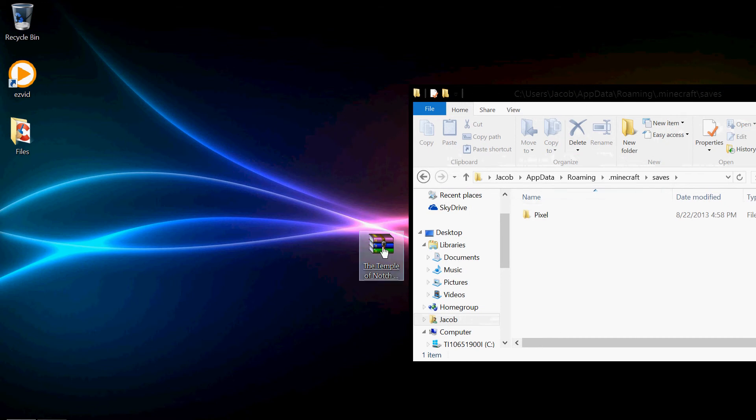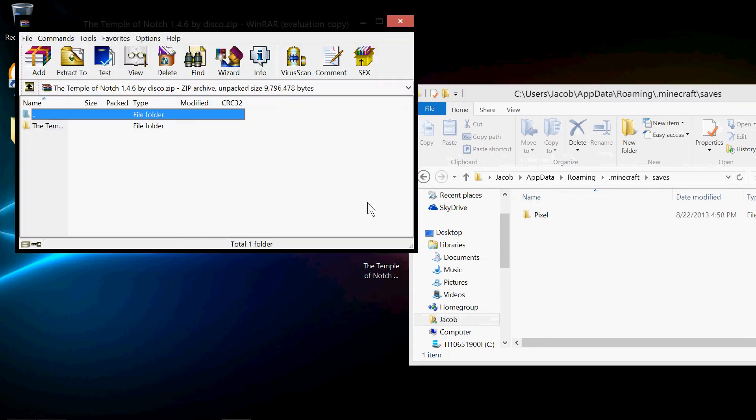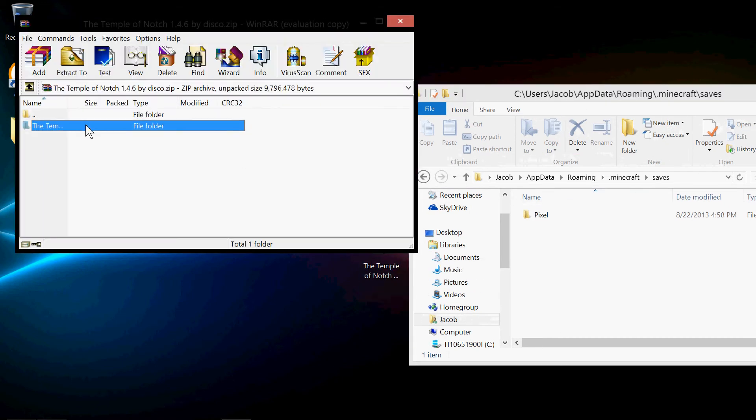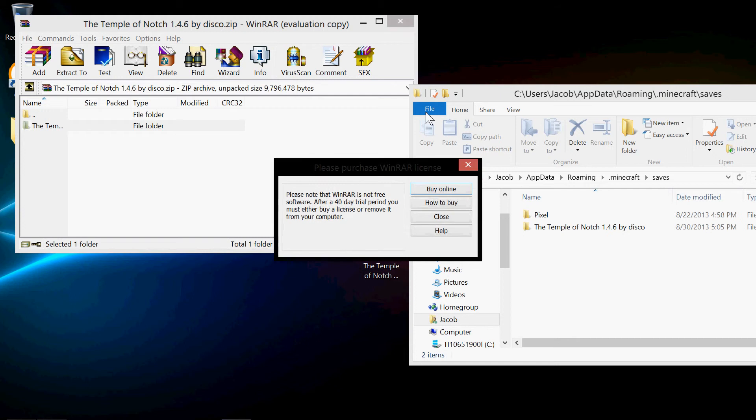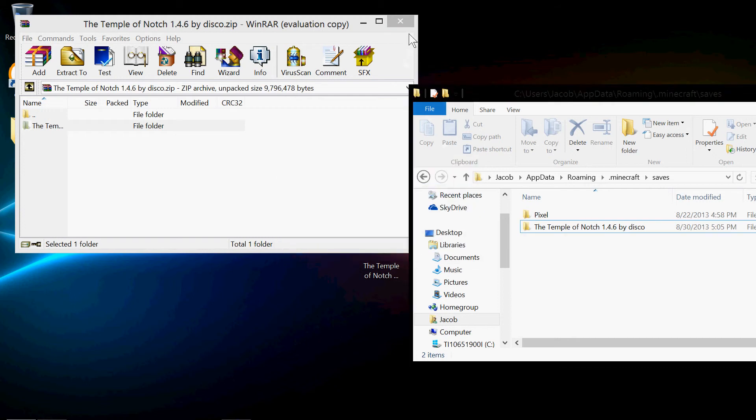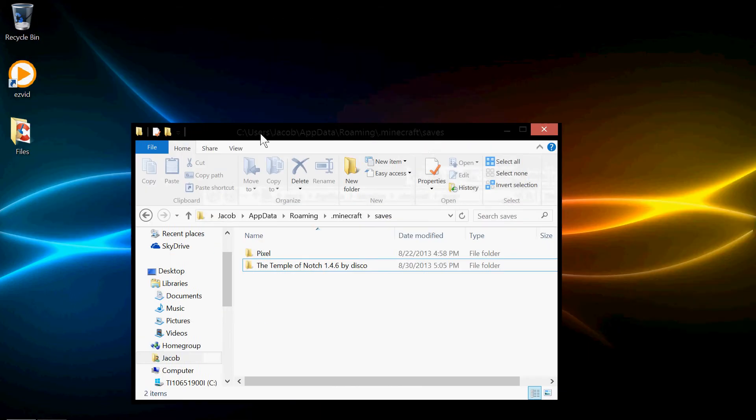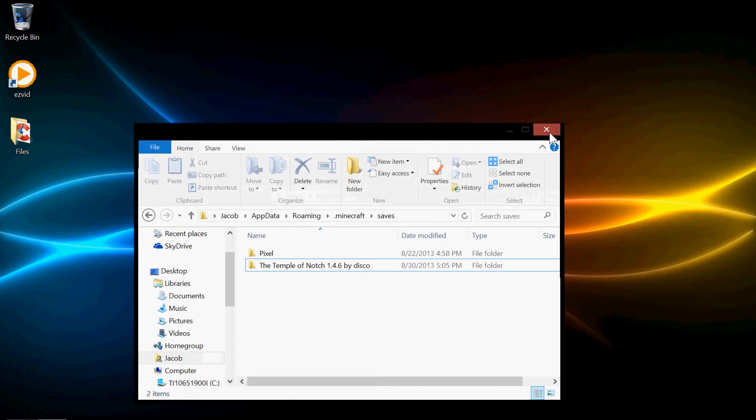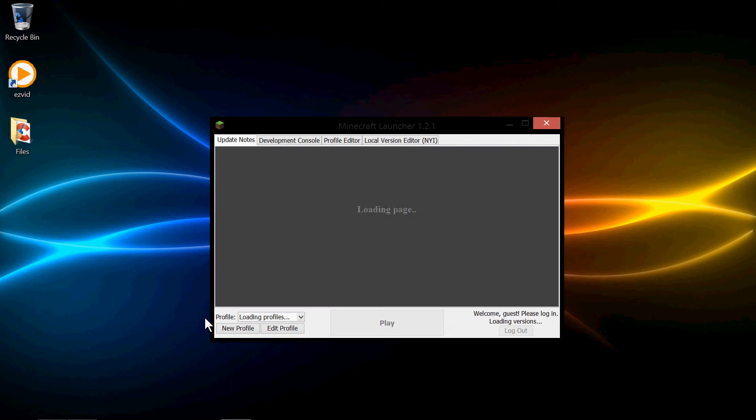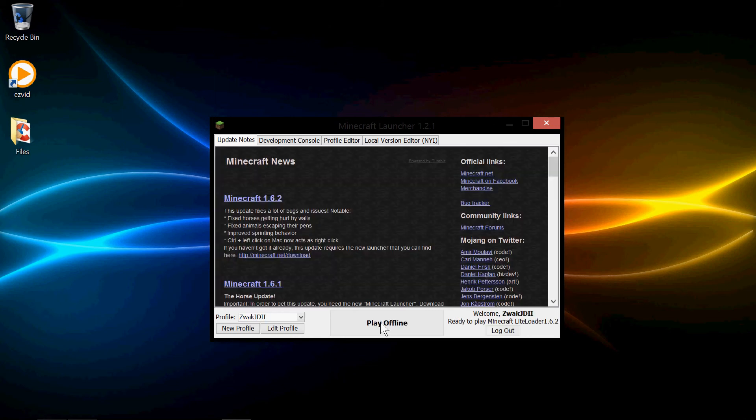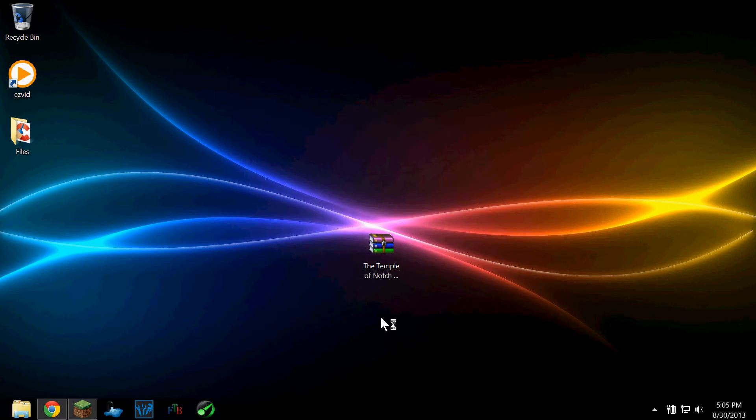This is for 1.6.2, by the way. And inside of Saves, you want to move your map that you want inside of there into your Saves folder. Now I'm going to close all this, and I'm going to launch up my Minecraft.